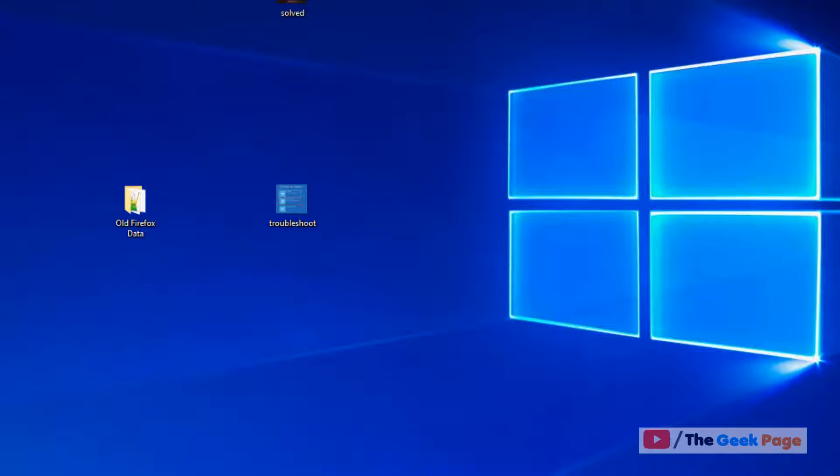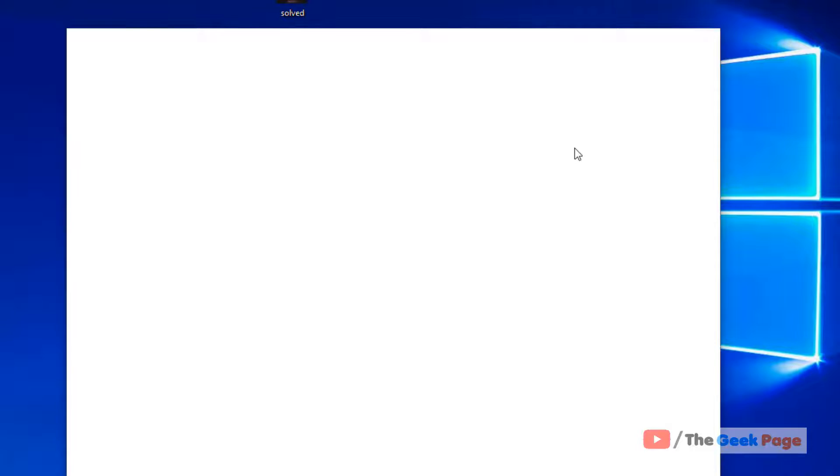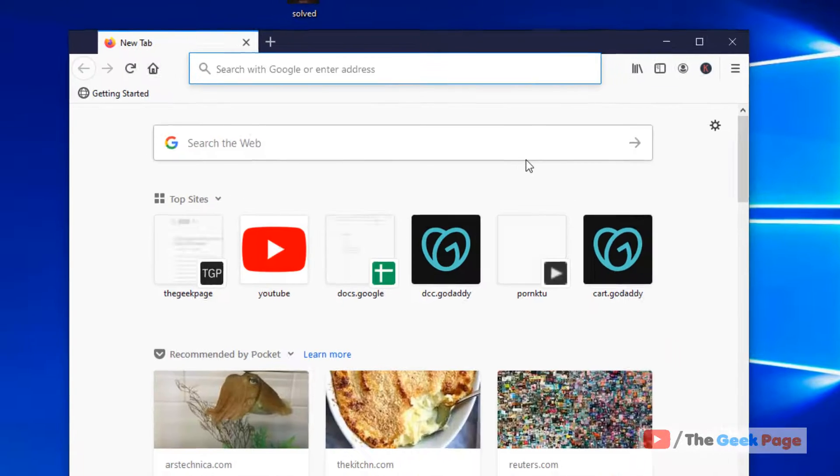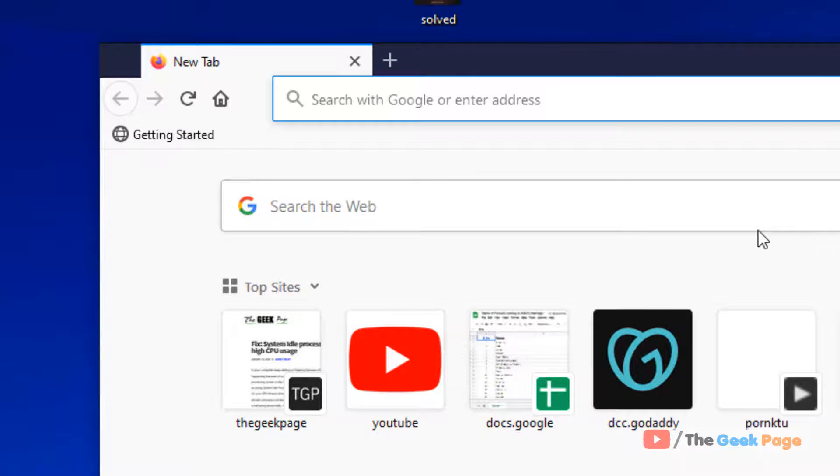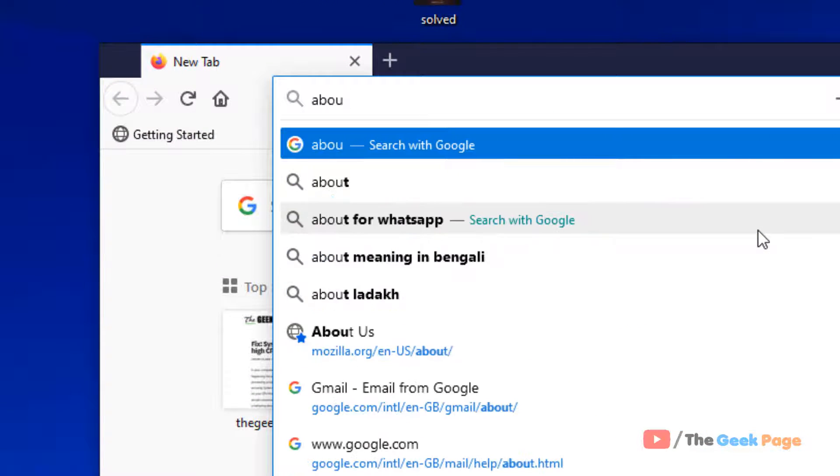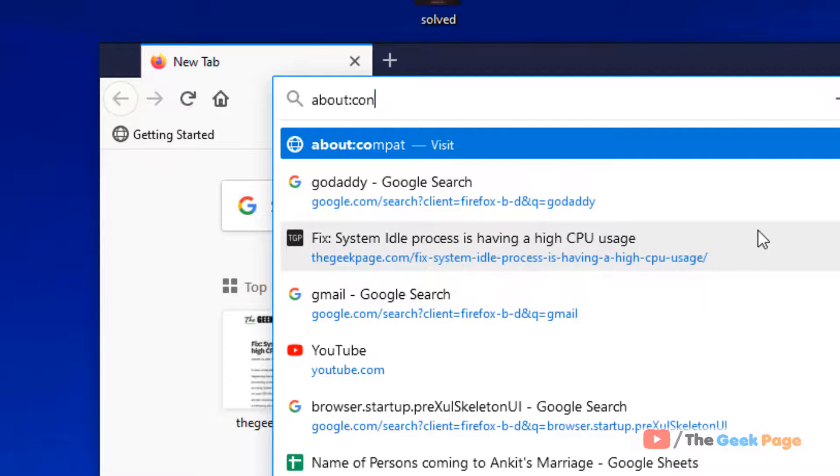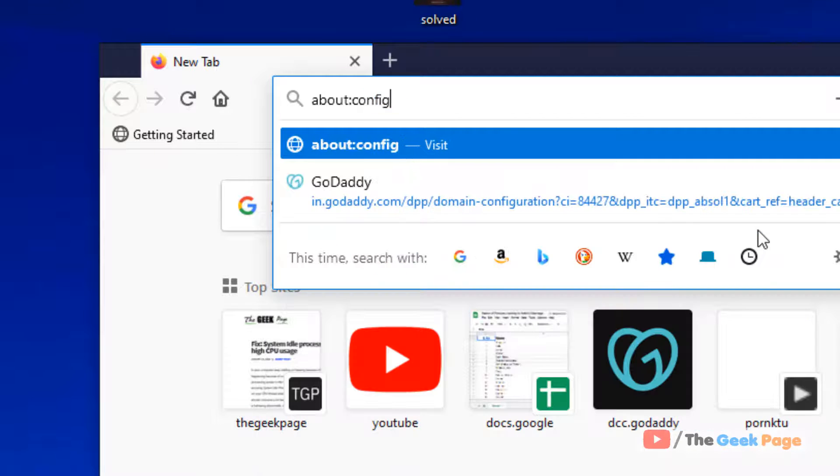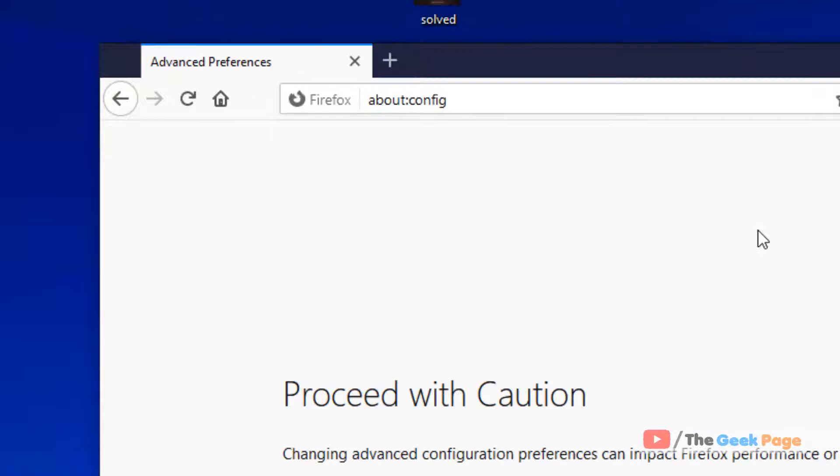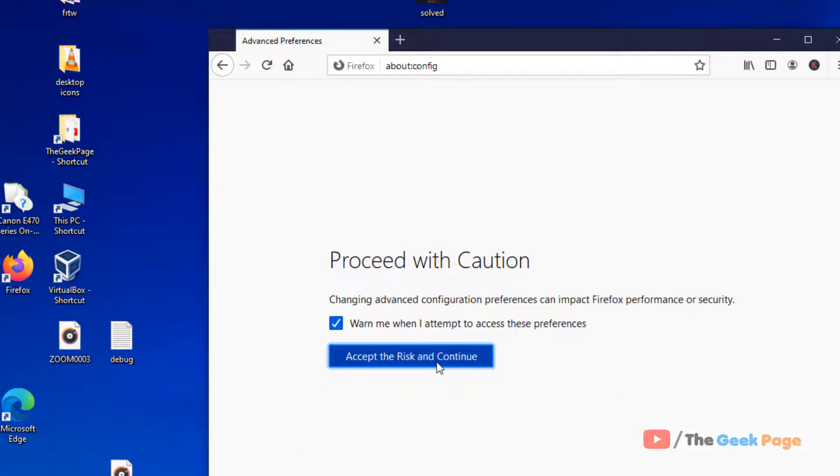If it's still not working, let's move to the third method. What you have to do is just open Firefox and type about:config, hit enter. Now click on accept the risk and continue.